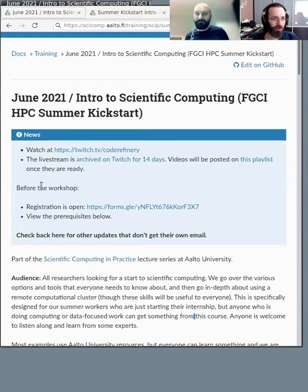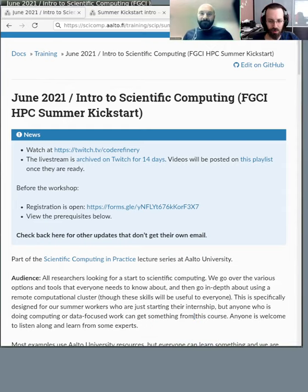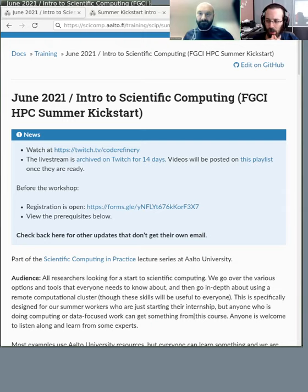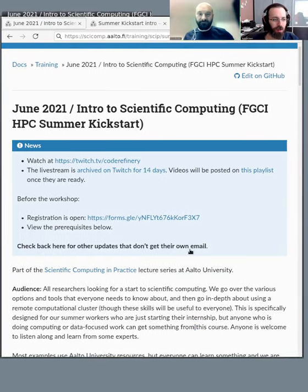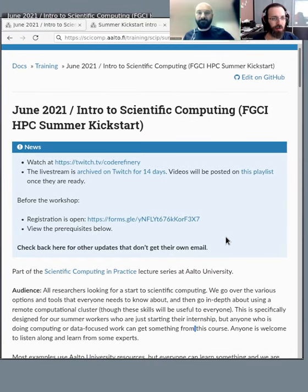Welcome to the kickstart course. We're starting our icebreaker stuff right now. You have 10 minutes to get used to things, make sure everyone's connected, and so on. You can see the course page shared right here.